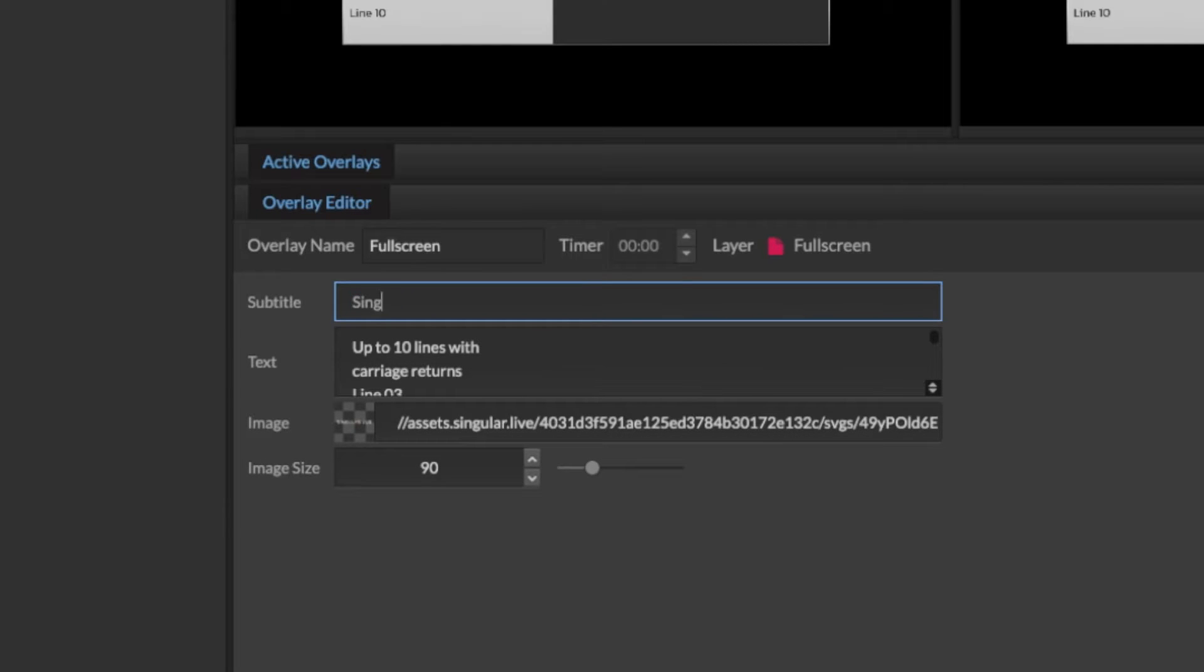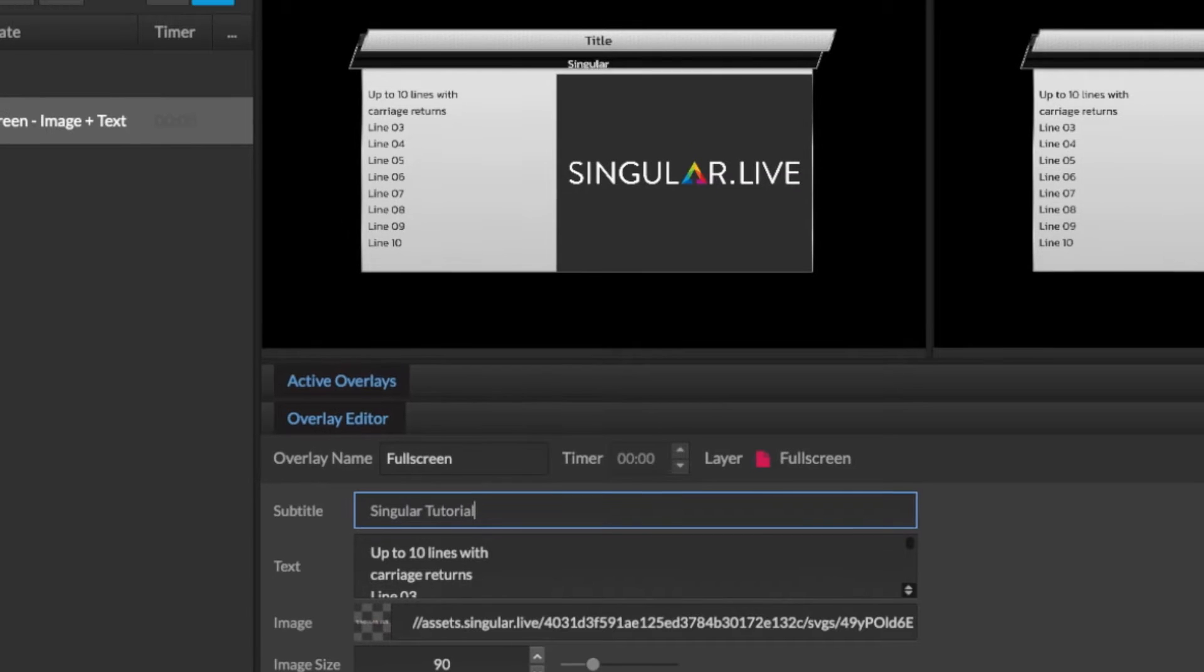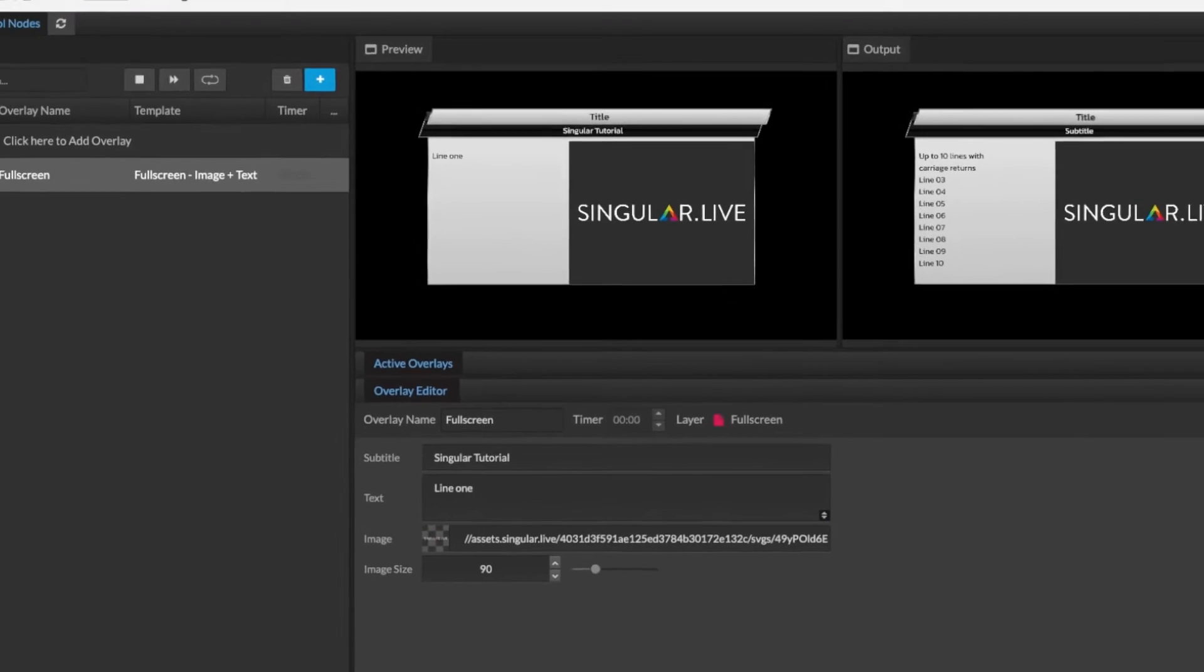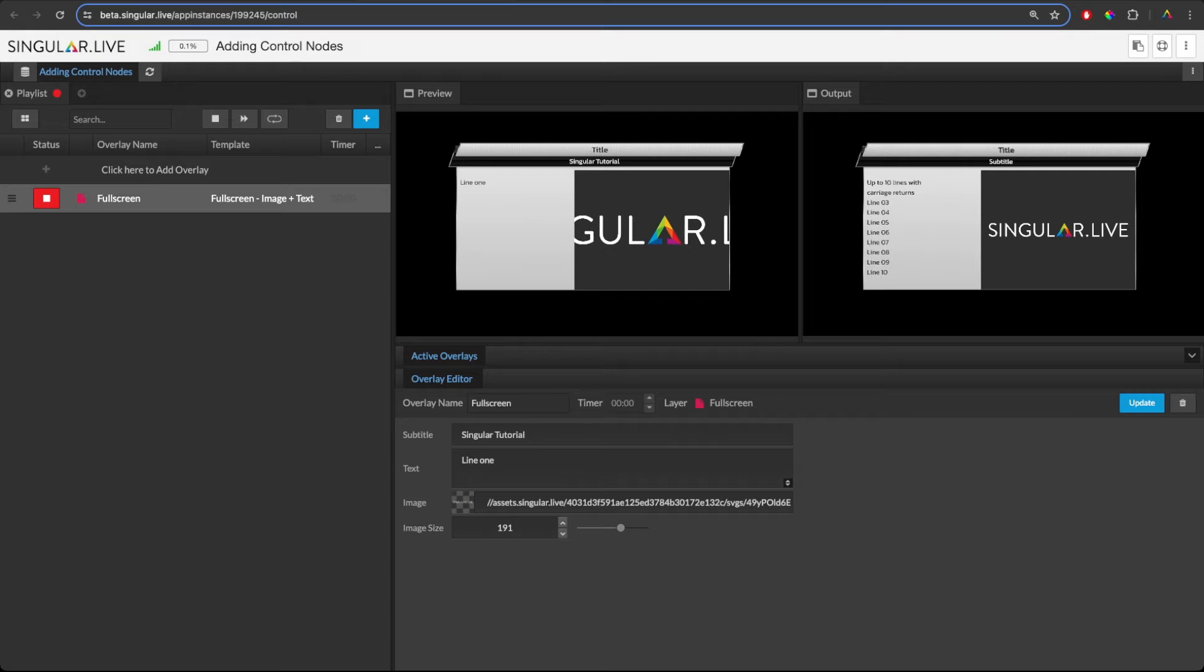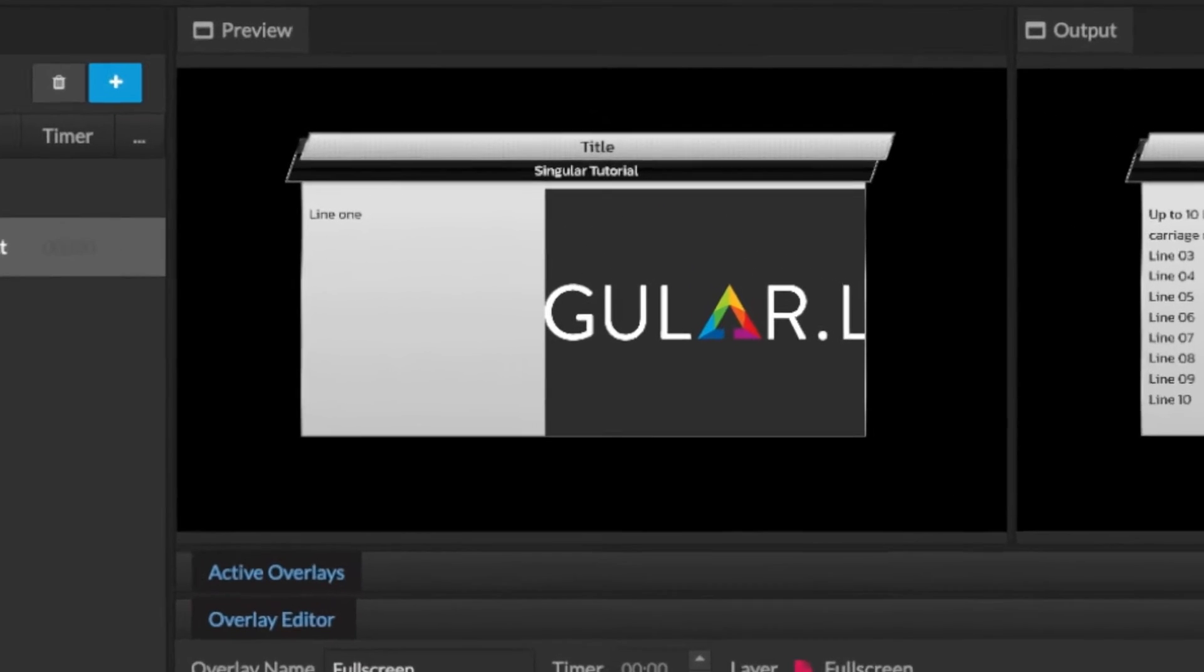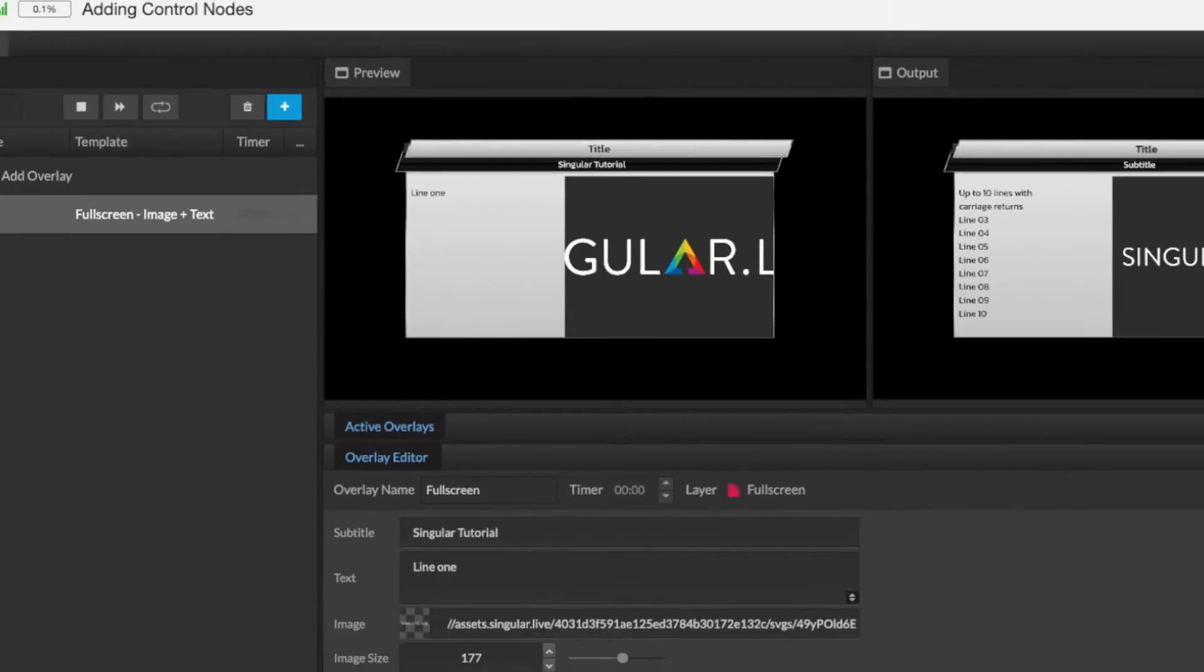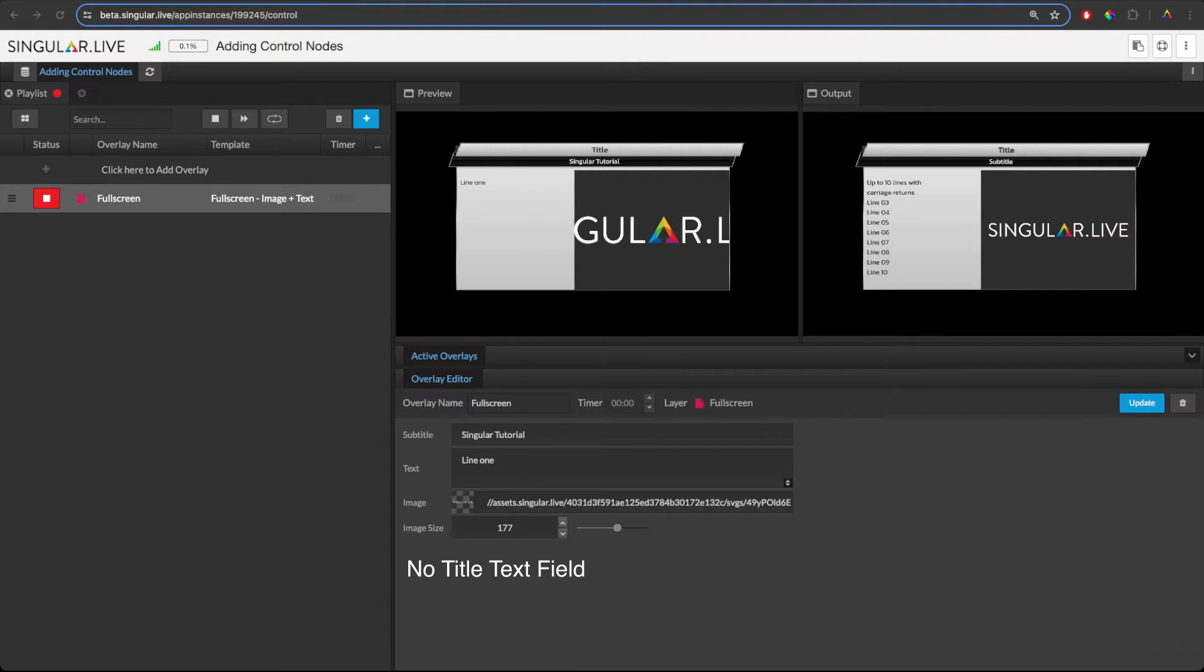As you can see, when I change text and images or any other available field, it immediately shows in my preview window. Notice that this title text does not have an edit field. This is because the title text widget does not have a connected control node within the composition.